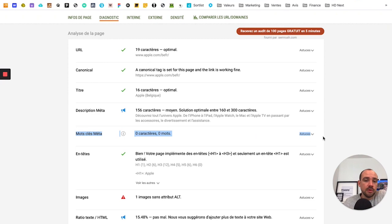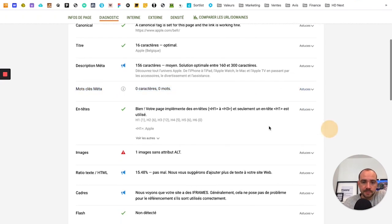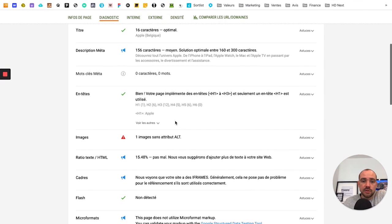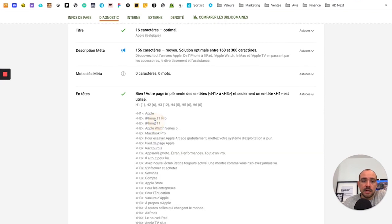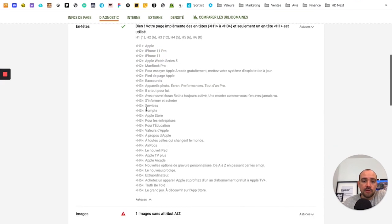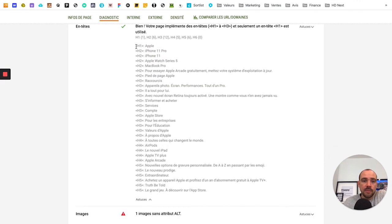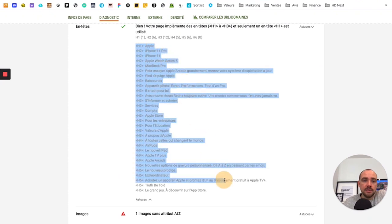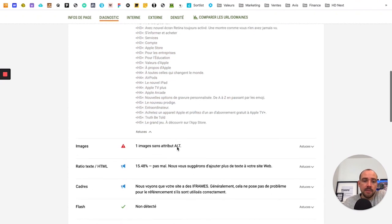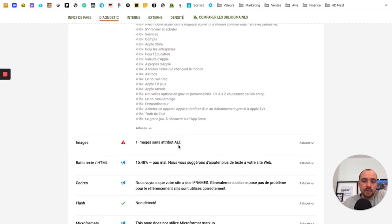Good things to explain to your future client. You also see the different headers H1 through H6. So you see a bit how Apple decided to distribute them in hierarchical order.